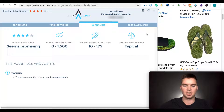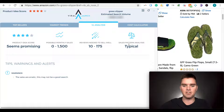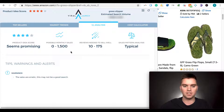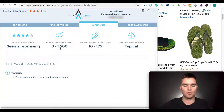There's also a summary here of the sales pattern — you ultimately want to see either 'typical' or 'increasing.' Reviews needed to sell — I don't really look at this too much, I have my own criteria. Possible monthly sales — I don't really look at that either.